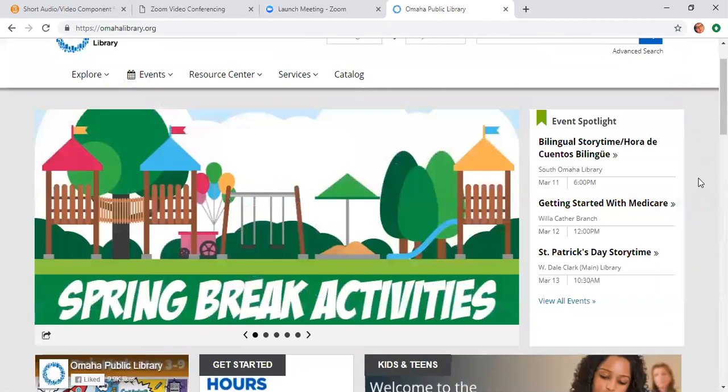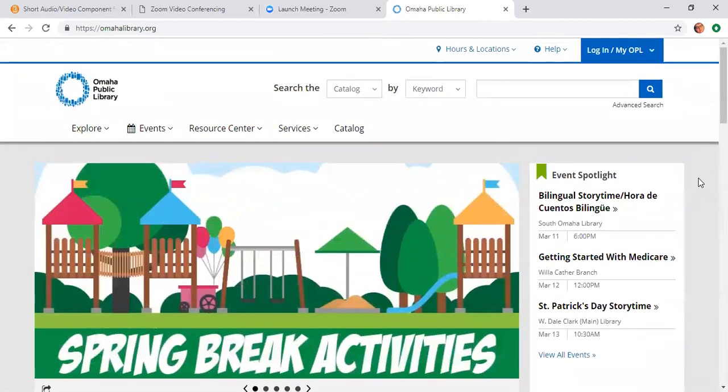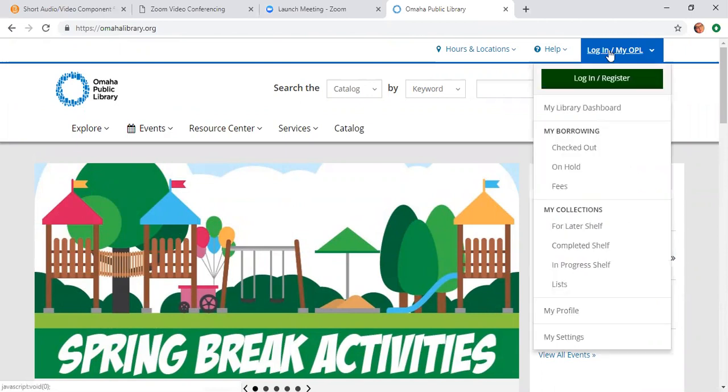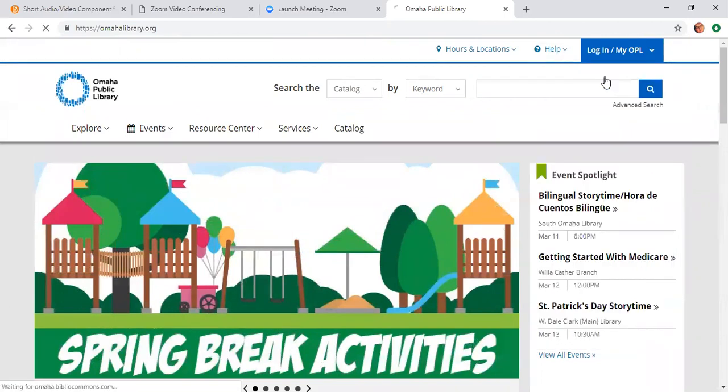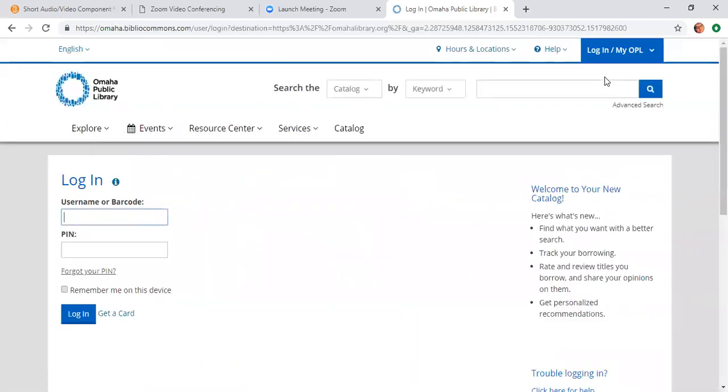So we'll start off with logging on to BiblioCommons. What you'll do is there's this little login slash myOPL, and you're going to click on that. Then you're going to hit this little green bar that says login slash register. When you guys got your library cards, you should have made a four-digit PIN as well as a barcode on the back of your card. You'll use that to log in to start off with and also your four-digit PIN.